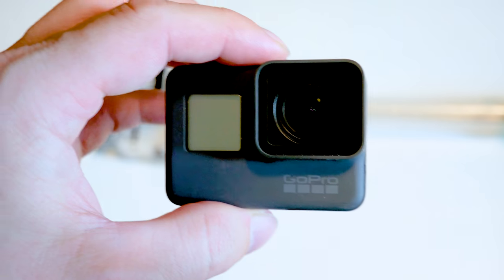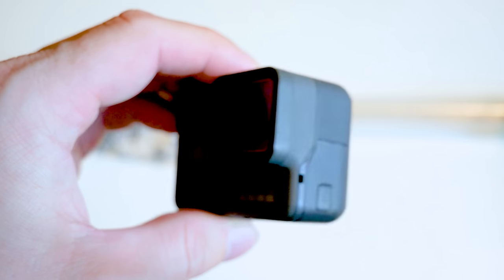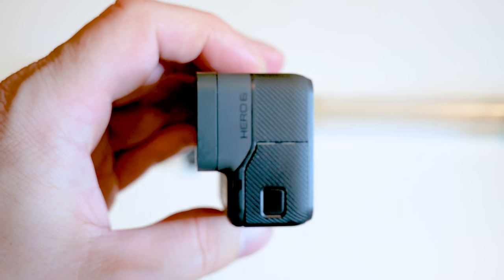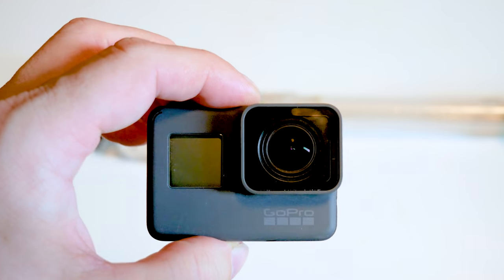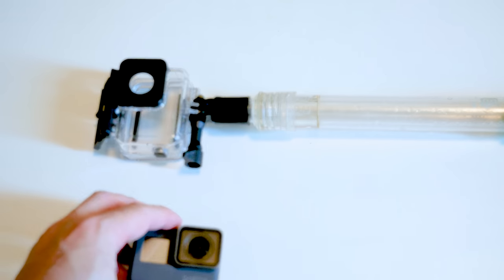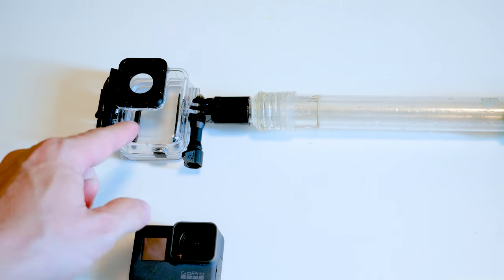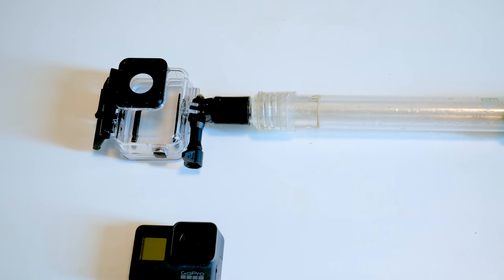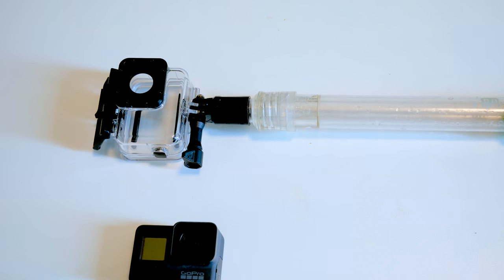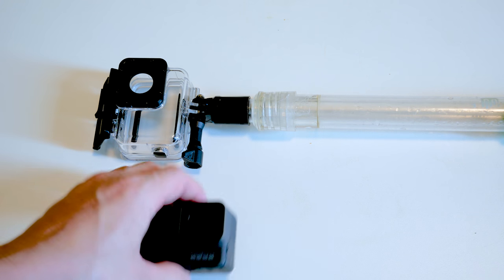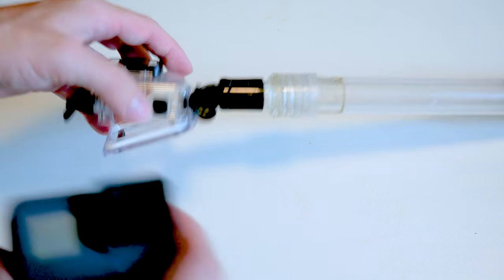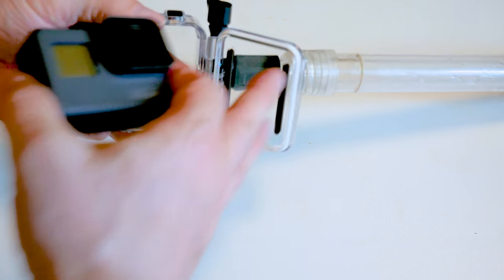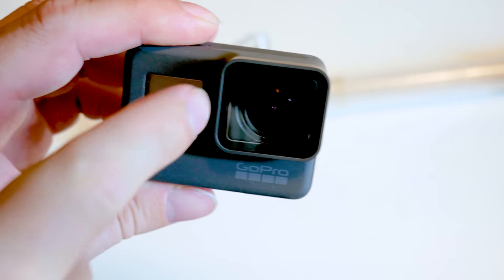All right guys, so we get our GoPro now. This is a GoPro Hero 6. It works for Hero 5s and Hero 6s. There's our dive suit or super suit, the GoPro version. It's about $70 Canadian or $60 US. So what we want to do so that our GoPro actually fits inside, we got to take off this lens cover.